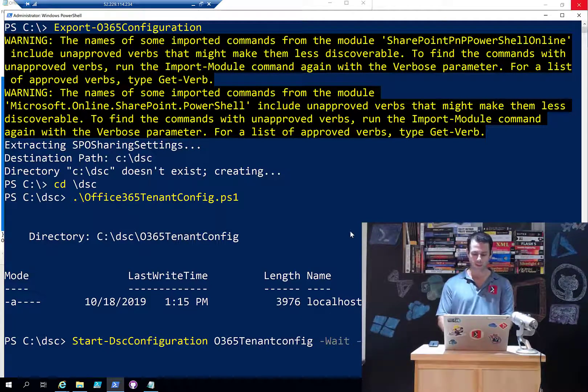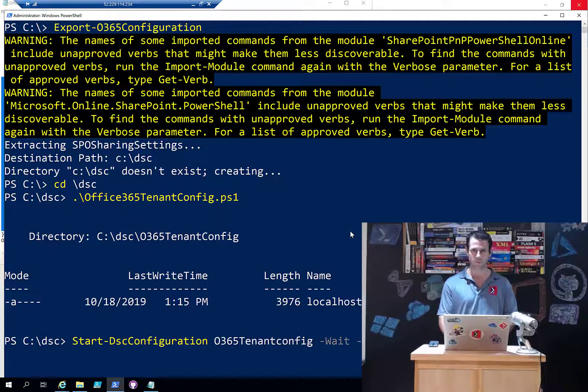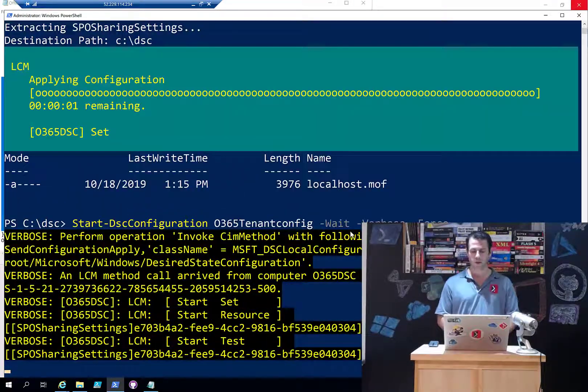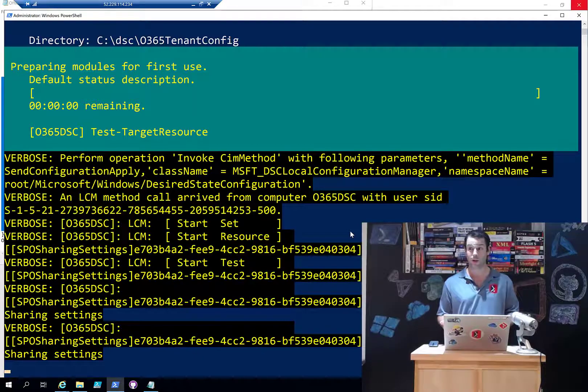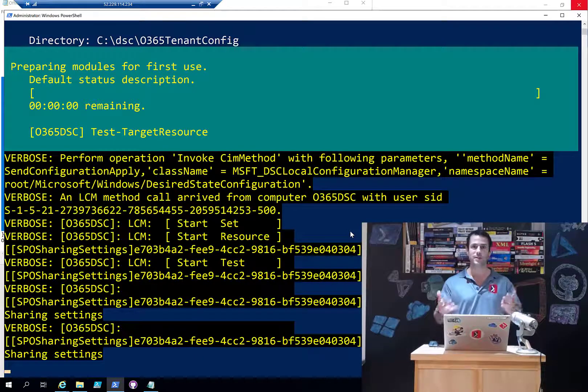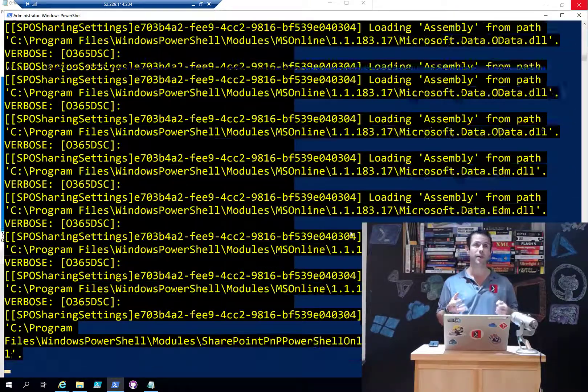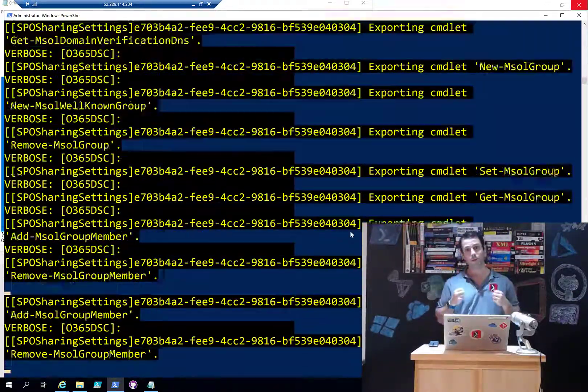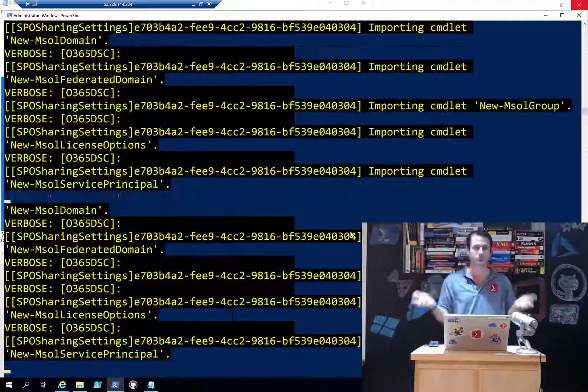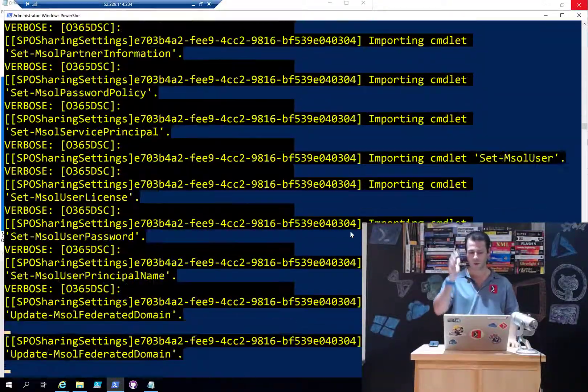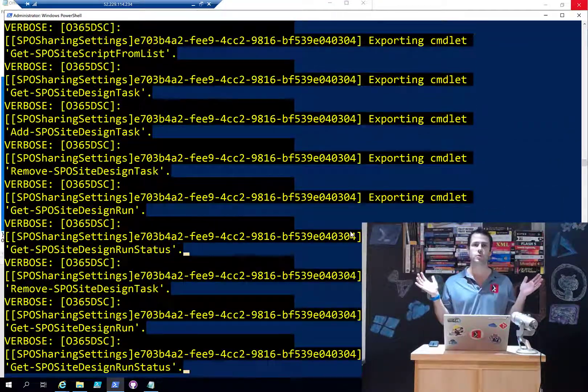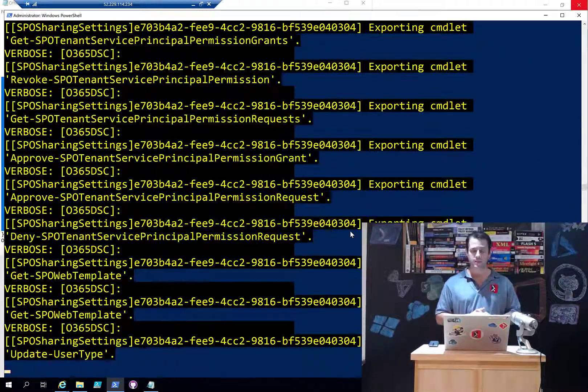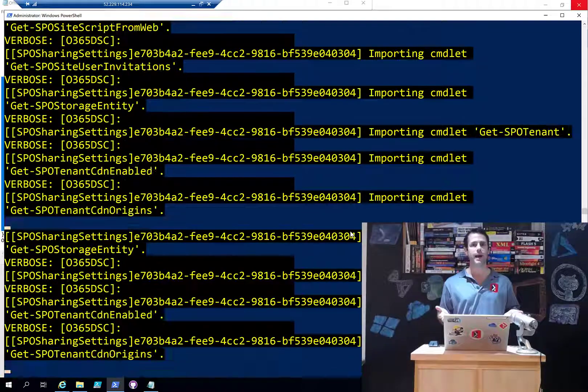I'll call into the O365TenantConfig which is the name of my configuration. I'm going to use -Wait so we can see the output, -Verbose, and -Force because I know there's already an ongoing configuration from previous demos. So I'll run this. It's going to apply the configuration which really isn't going to do anything because I just extracted from my production tenant saying 'how are you currently configured', took the configuration, and now I'm saying 'configure yourself in that state' which is the current state.